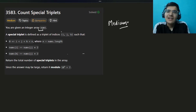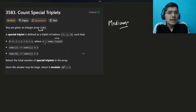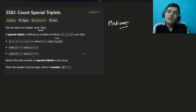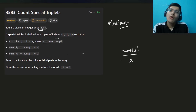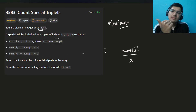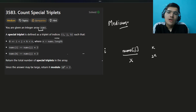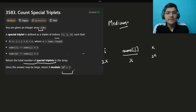You are given an integer array nums. A special triplet is defined as indices i, j, k with zero-based indexing where i < j < k. The condition is nums[i] equals nums[j] times two AND nums[k] equals nums[j] times two. So if nums[j] has value x, we want indices i to the left and k to the right of j where both equal 2x. We have to count all such special triplets, and since the answer could be very large, return it modulo 10^7 plus 1.